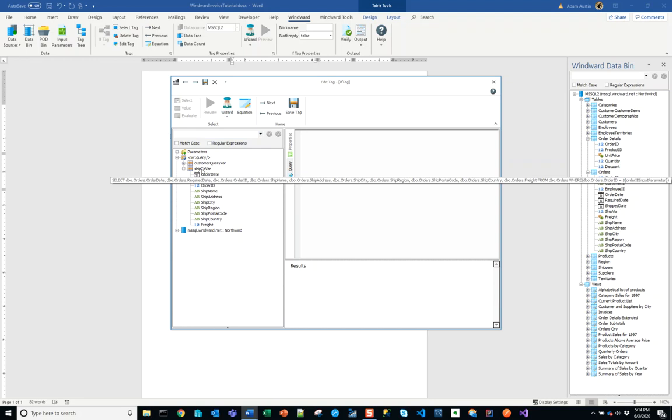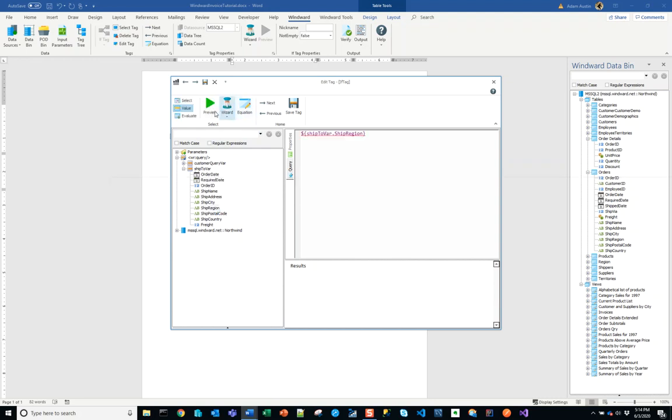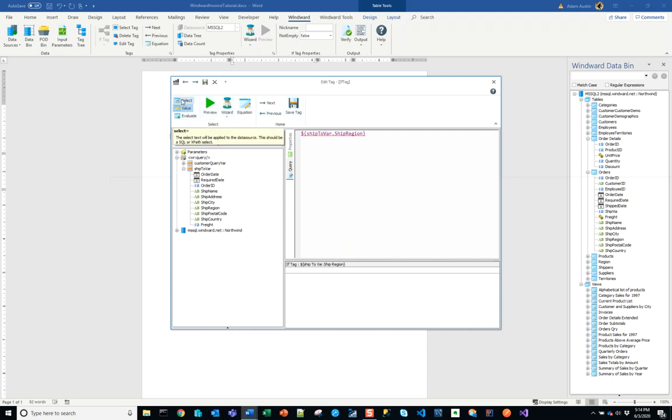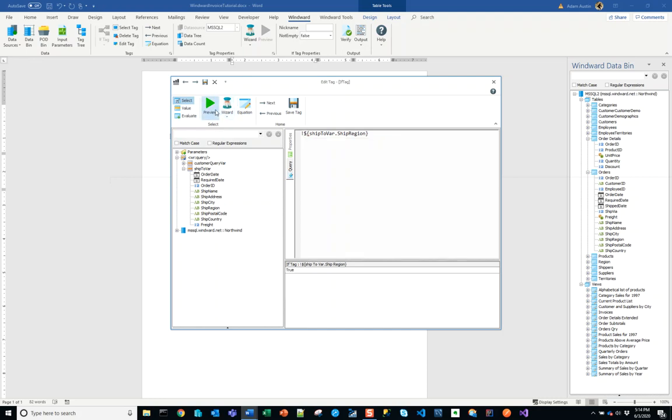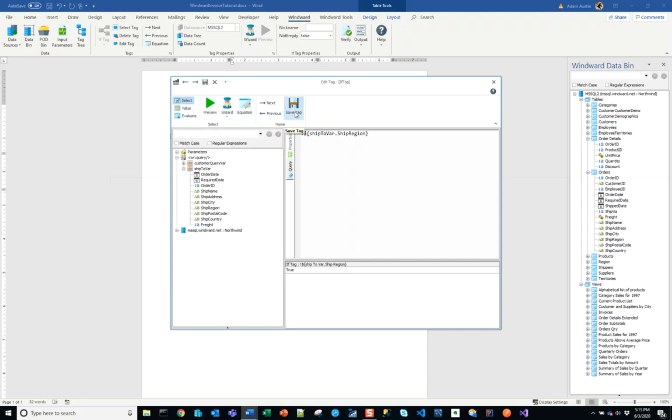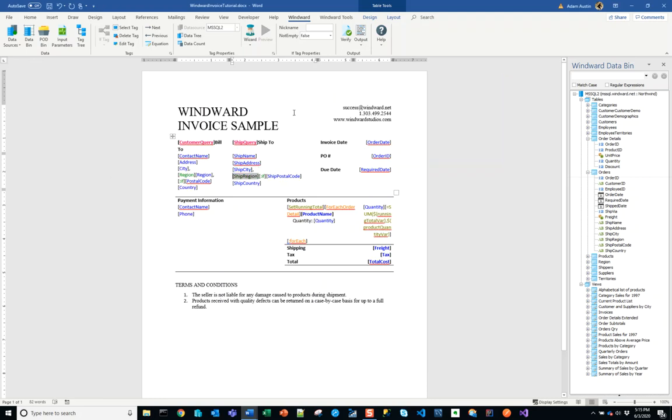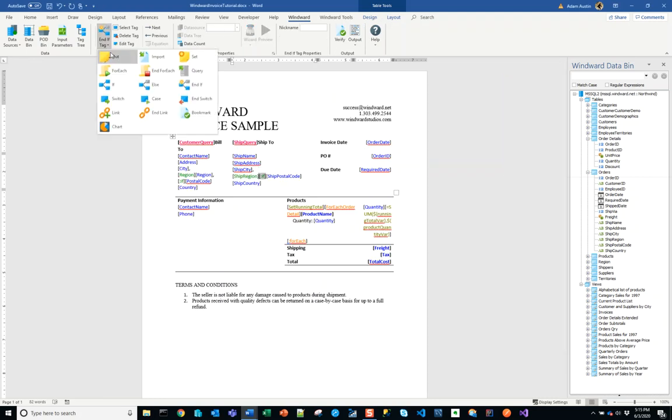I'll go into my if tag. This time I'm going to use ship to var – we're going to use the ship region. I need to move it over to select here. I want to be looking at the value inside of that variable and evaluating whether it's true, which the select selection here on the left will do.